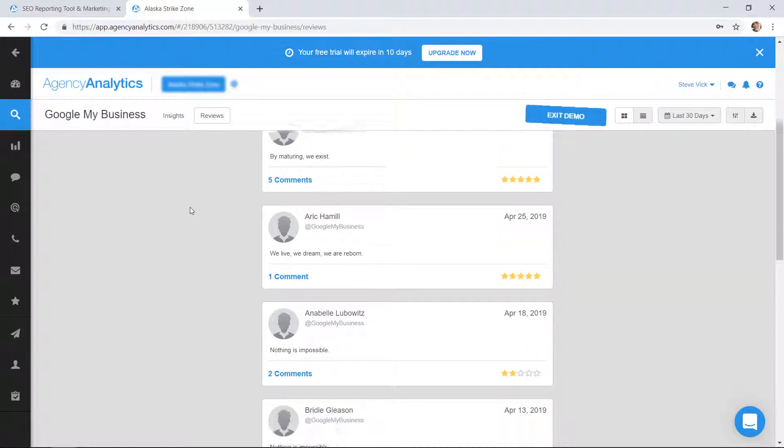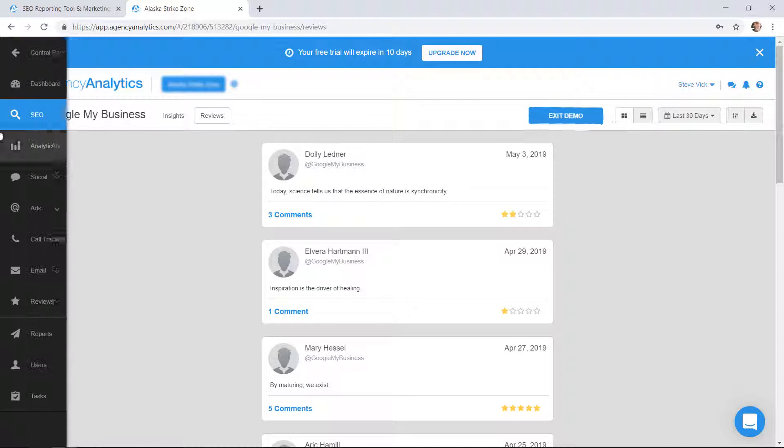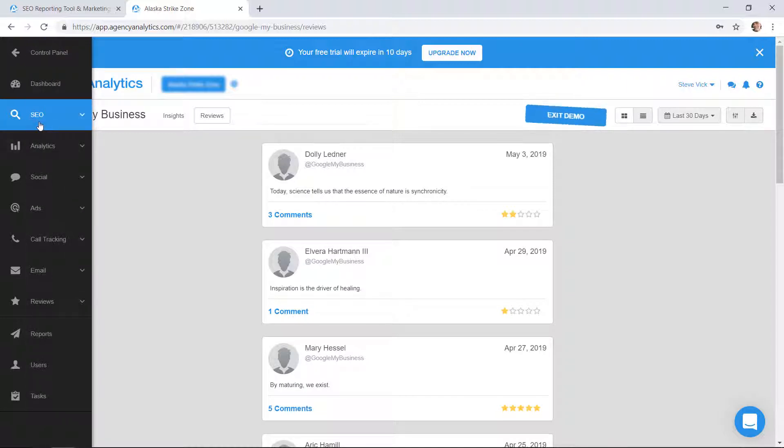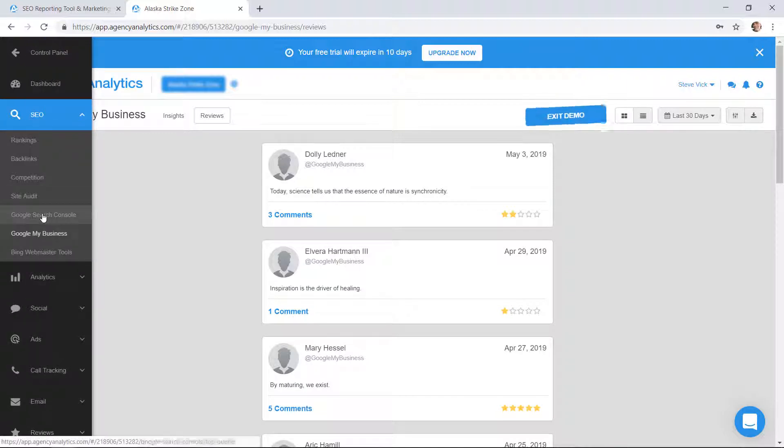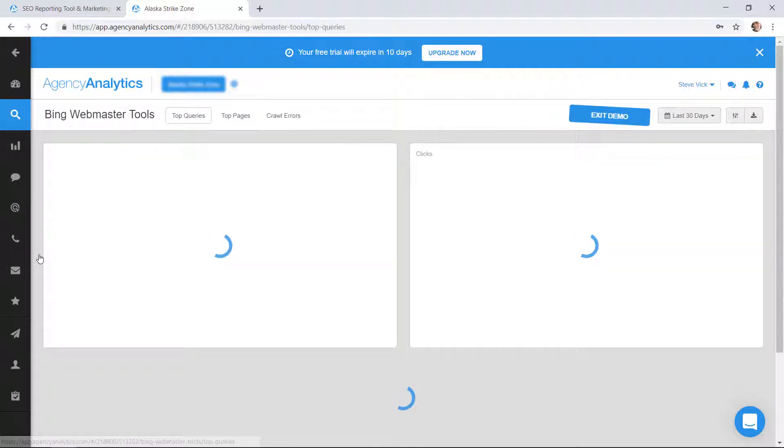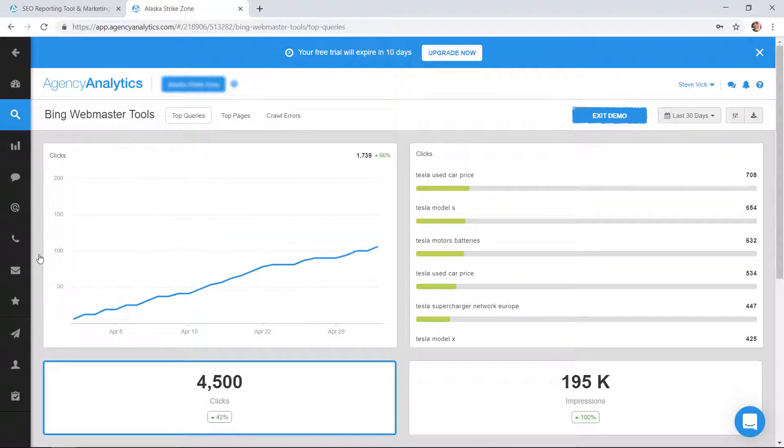Let's keep going down. Bing Webmaster, so if you're in Bing Webmaster it's pulling in data from Bing.